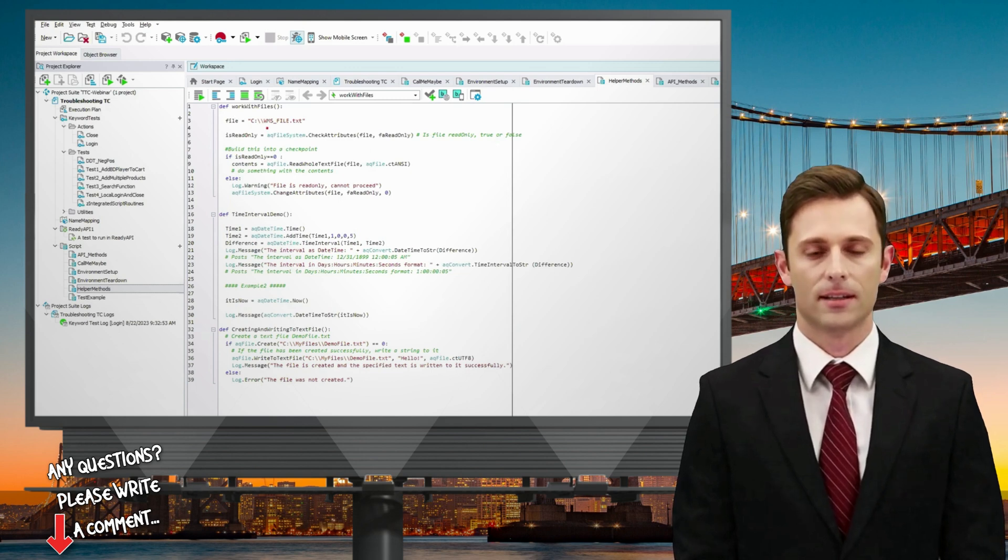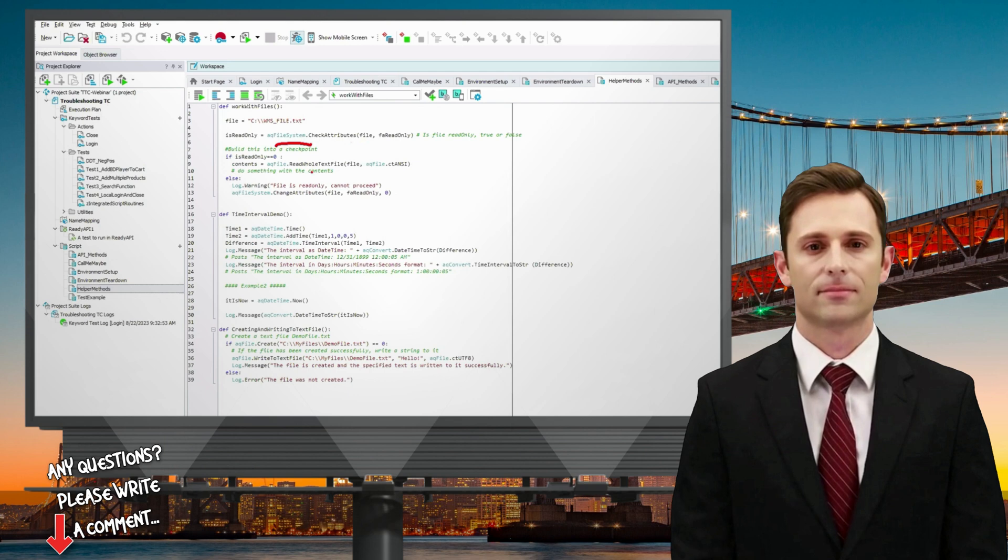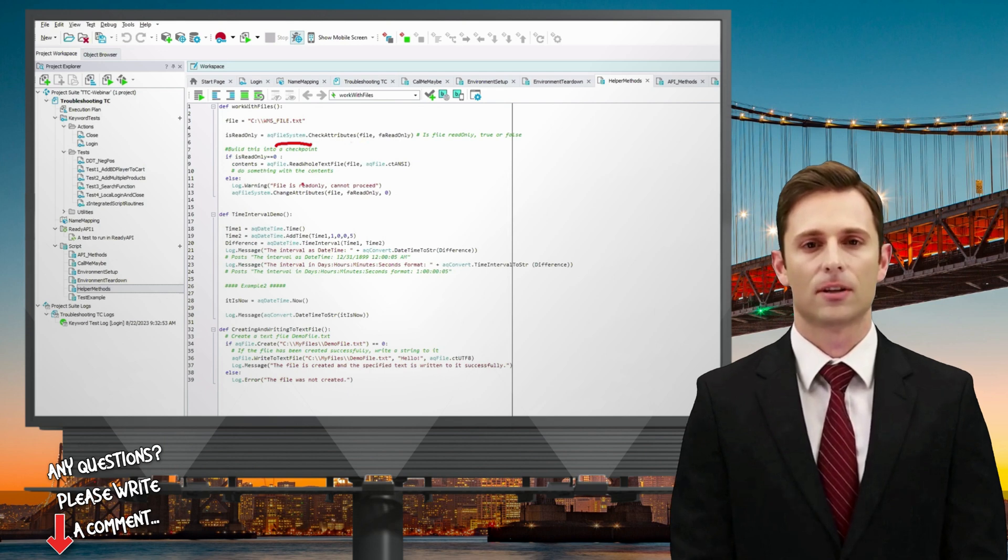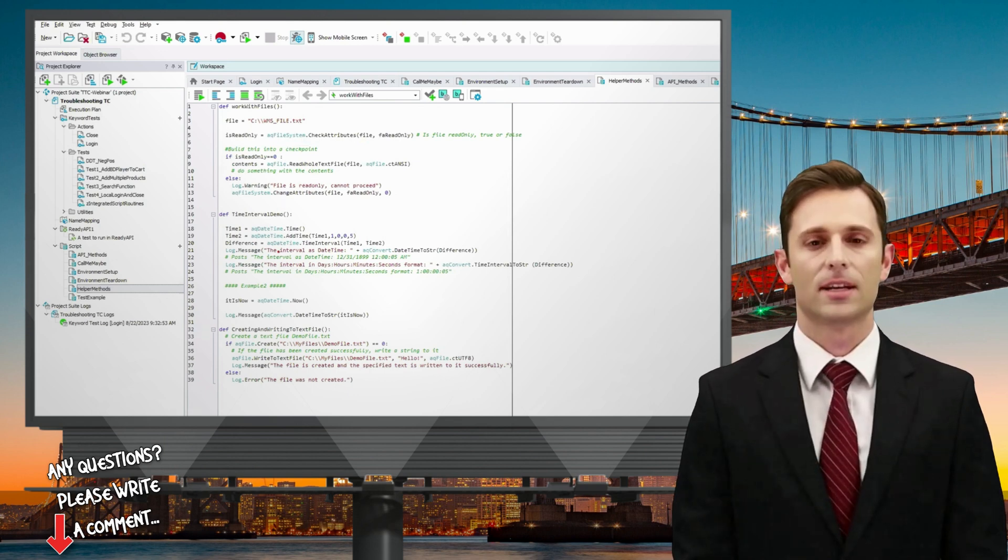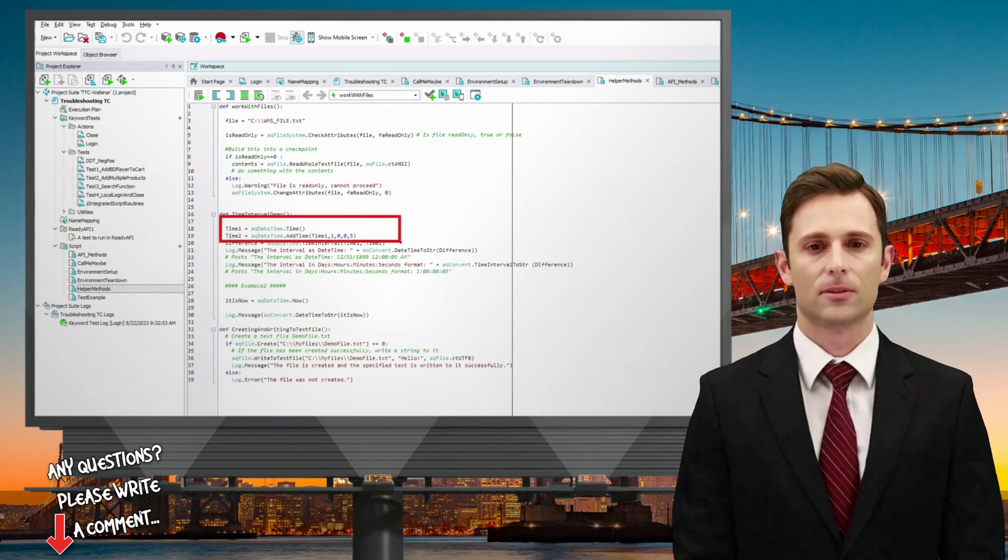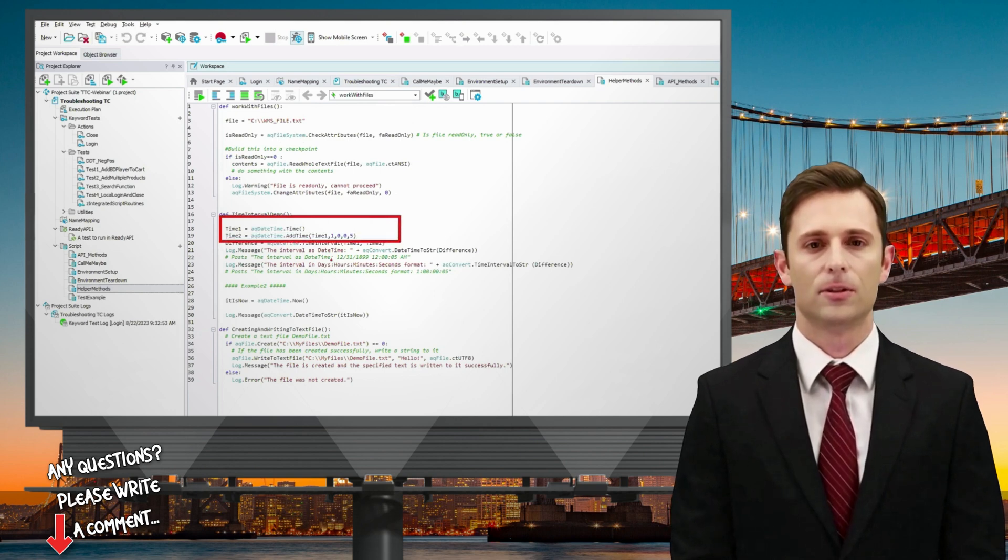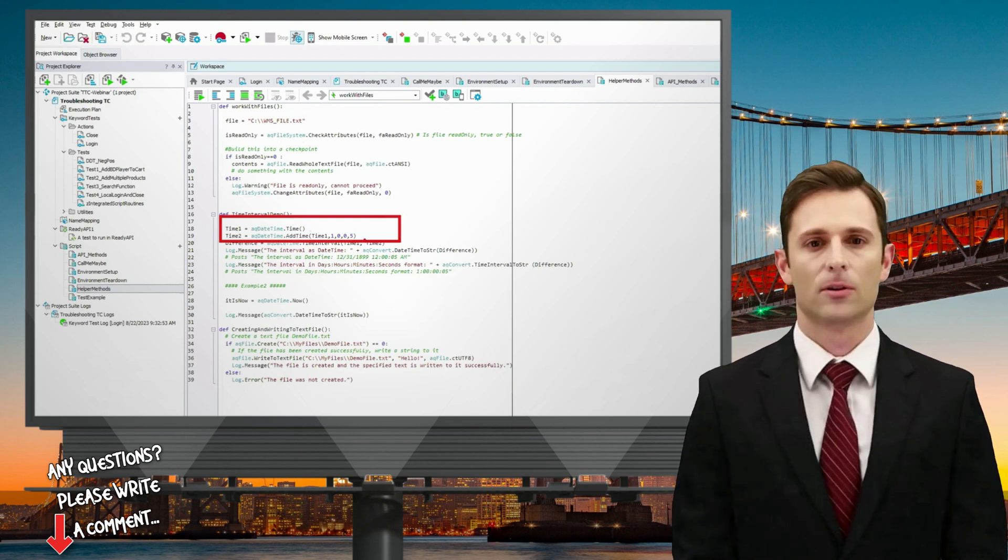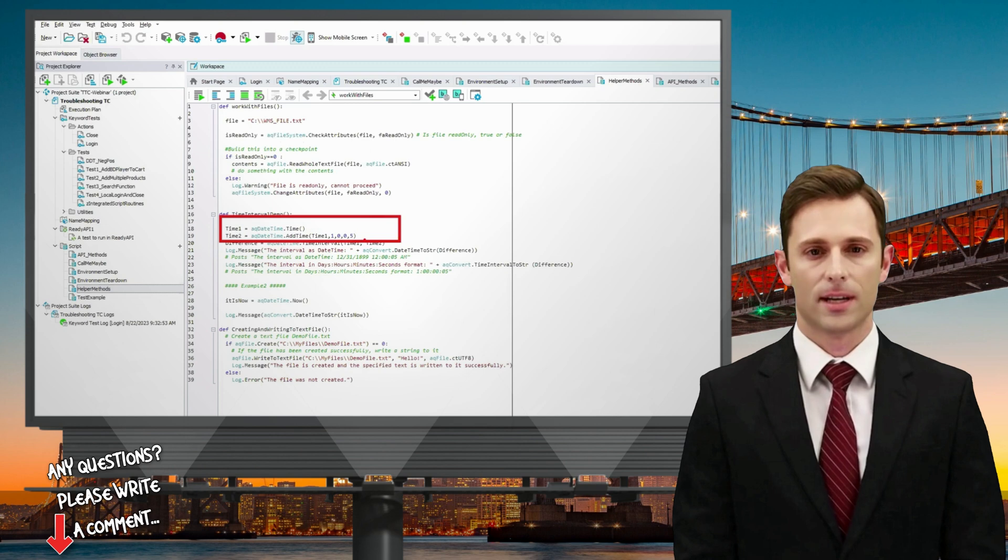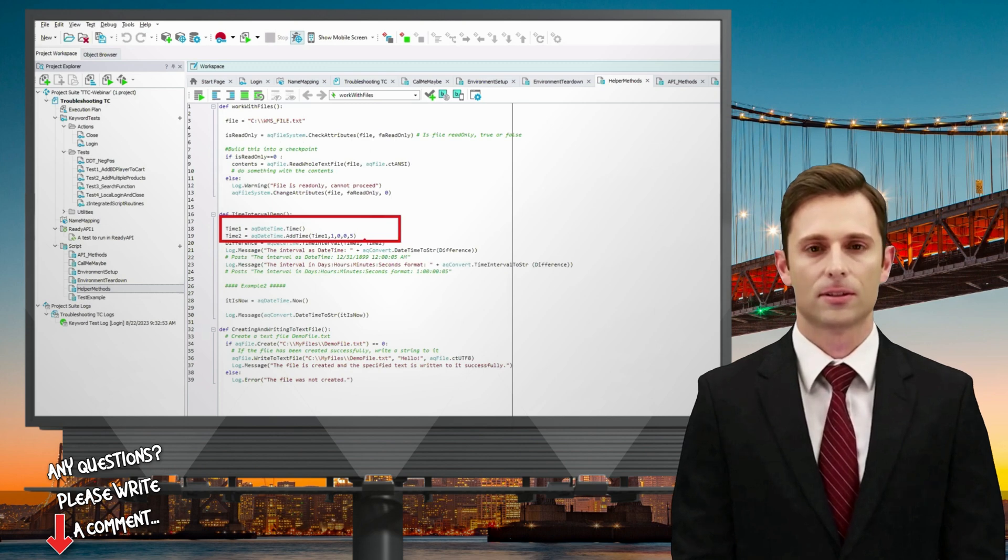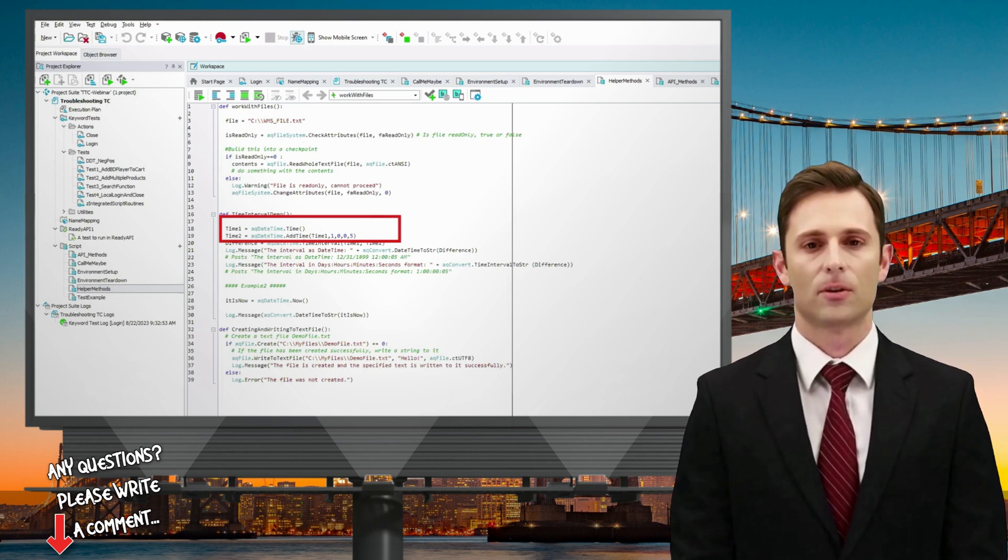Furthermore, another example of TestComplete's capabilities is working with files. We have the AQ File System method to facilitate operations like reading from or writing to files. On top of that, we have the capability to work with dates and times using AQ DateTime objects and methods. This empowers us to perform tasks like retrieving the local time or adjusting it to our requirements.